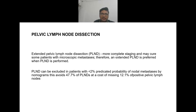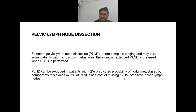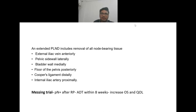Extended pelvic lymph node dissection (ePLND) is combined with radical prostatectomy for more complete staging; it cures some patients with microscopic mets. ePLND is preferred when PLND is performed. PLND can be excluded in patients with less than 2% predicted probability of nodal mets. The nomogram avoids 47.7% of PLND at the cost of missing 12.1% of positive pelvic lymph nodes. ePLND includes removal of all node-bearing tissues from external iliac vein anteriorly to the pelvic floor posteriorly, bladder wall medially, pelvic side wall laterally, Cooper's ligament distally, and internal iliac artery proximally.